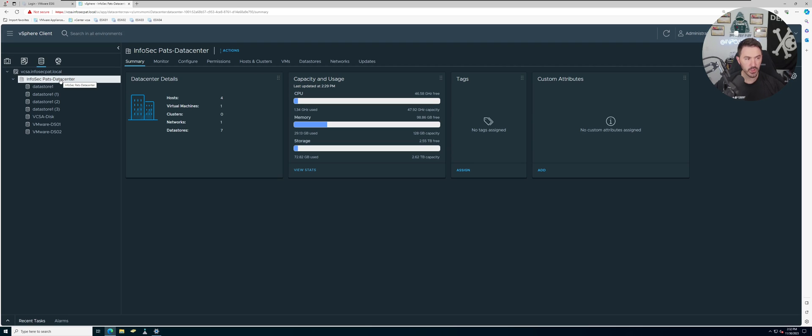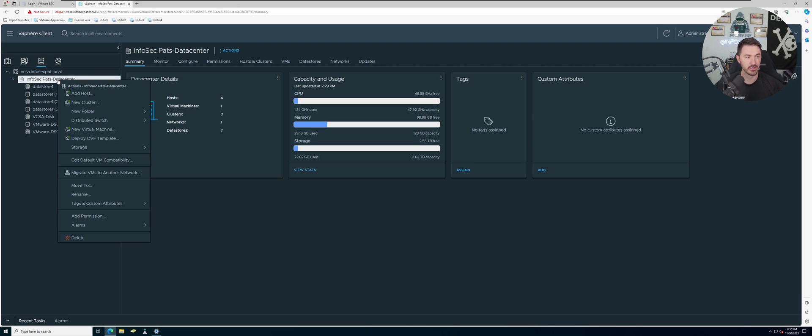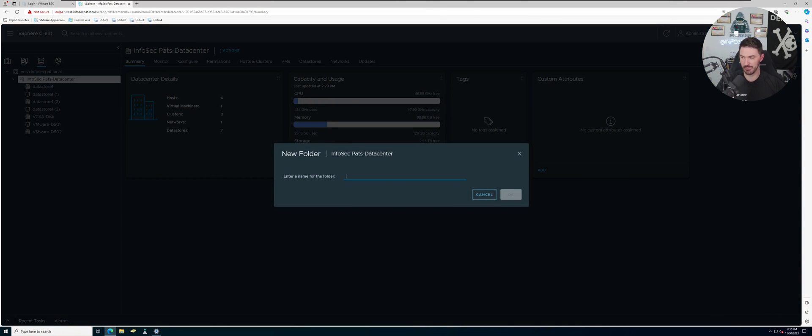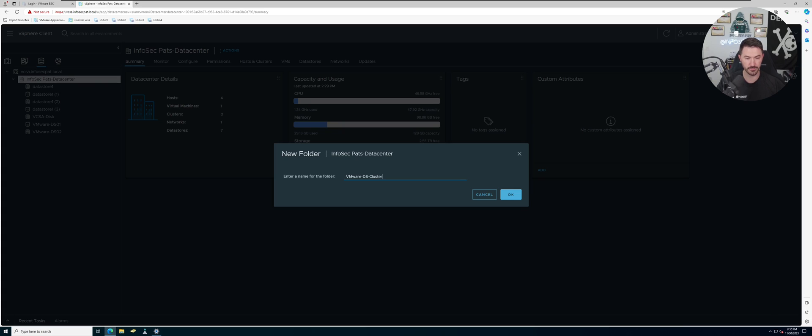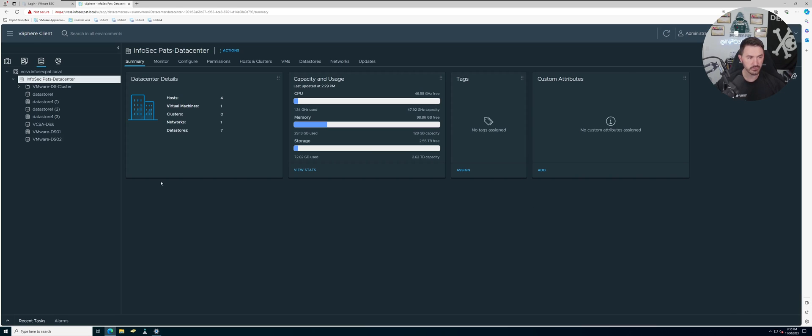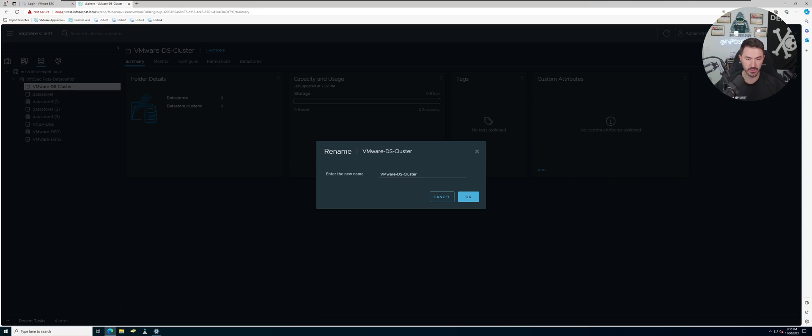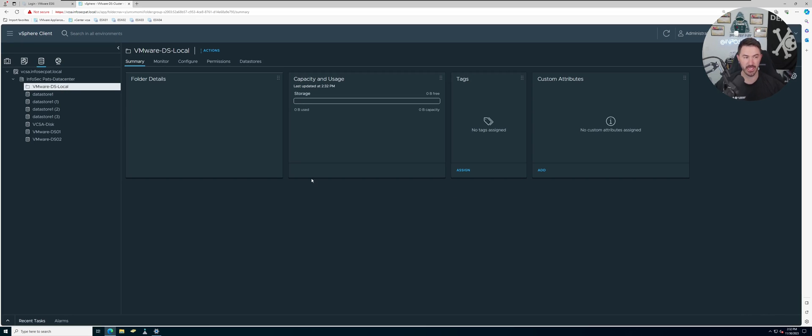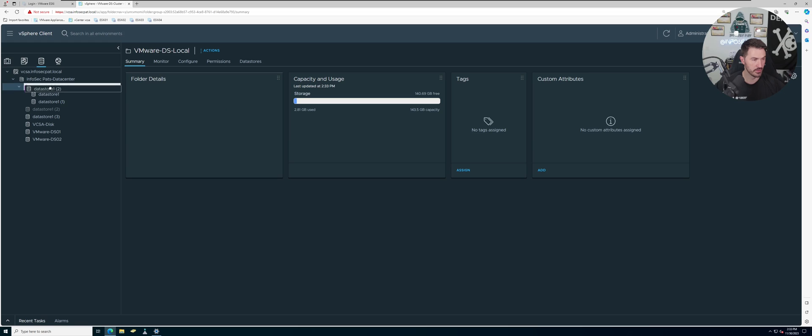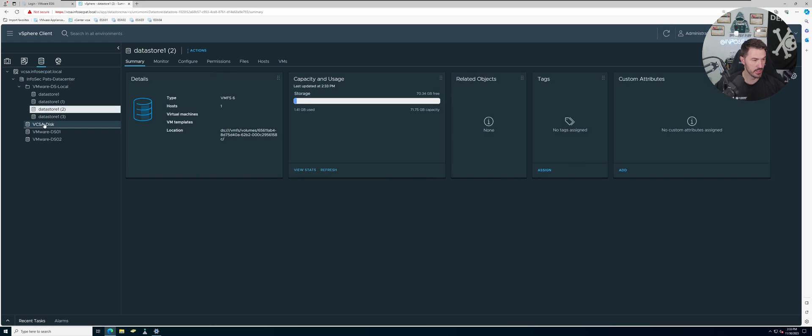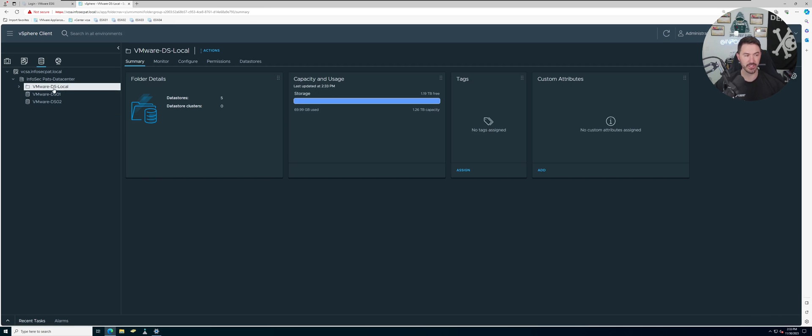On our data center here, we have Infosec Pads Data Center. We can right click, let's do a new storage folder and I can name this VMware Datastore Cluster. Let's close that, okay. I'm going to rename this - I want to put Local Datastore Local. I want to put all the local data stores that reside on our ESXi hosts, like this one, let's throw this one in here - datastore one, two, three. So I want to try to clean this up so we have these datastores.